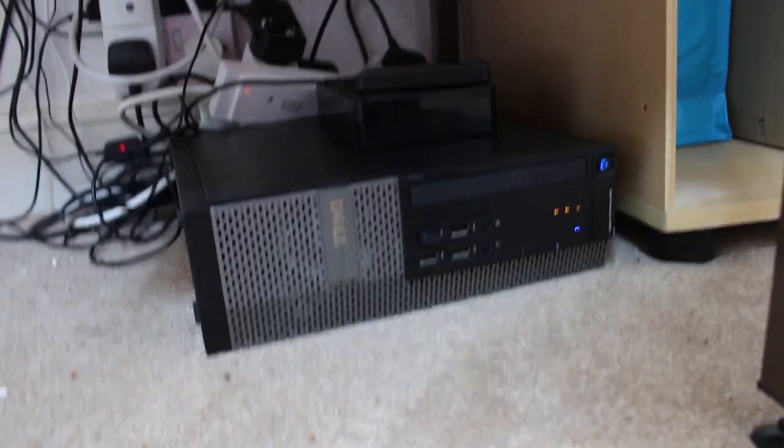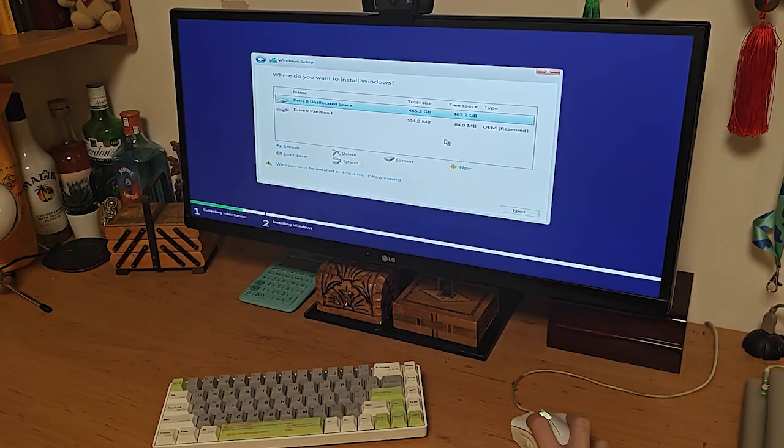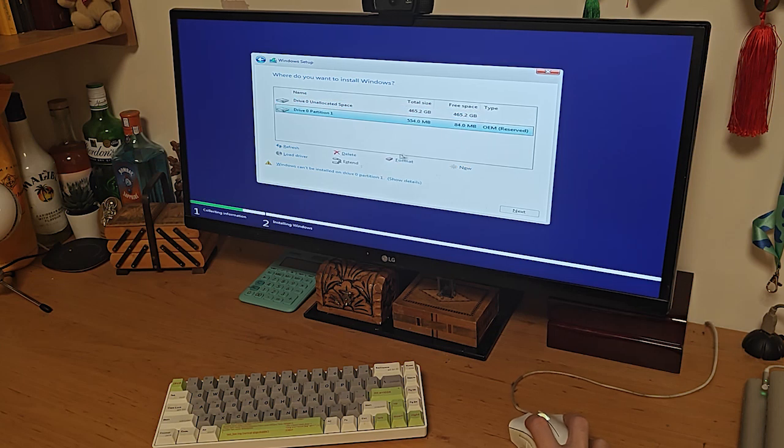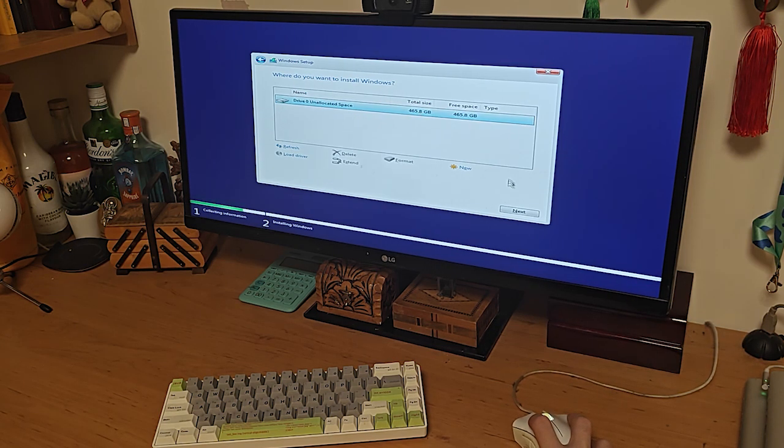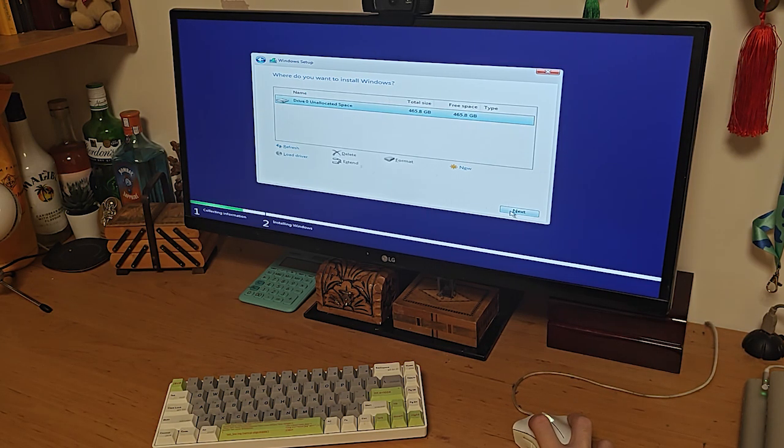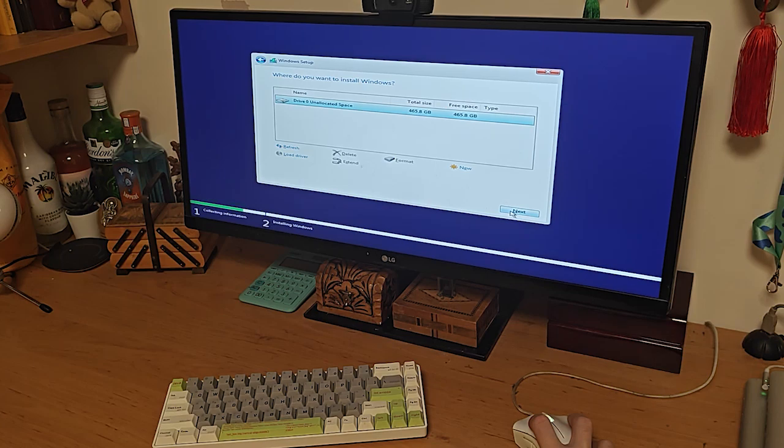In contrast, Mac OS and Windows typically require a more traditional installation process where the operating system is permanently installed onto the computer's internal storage.